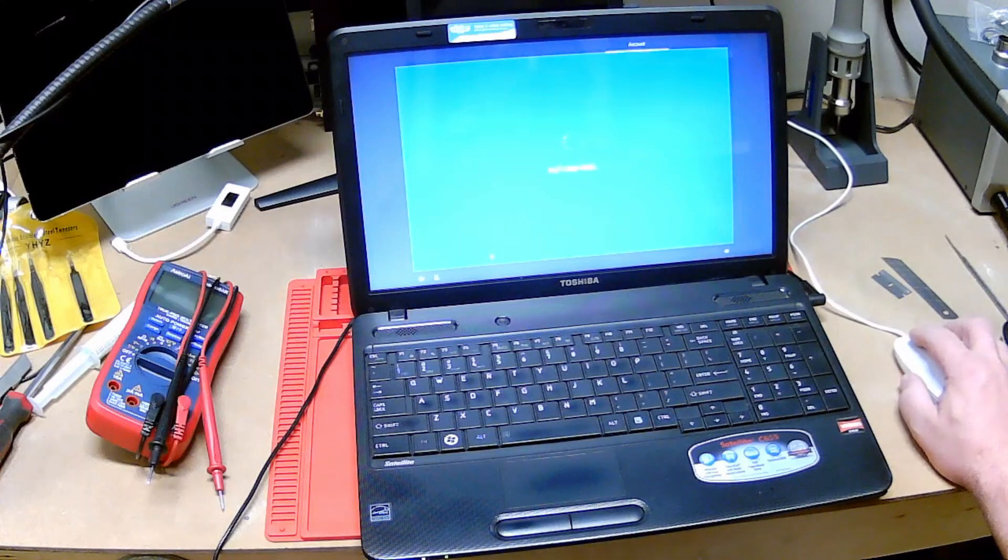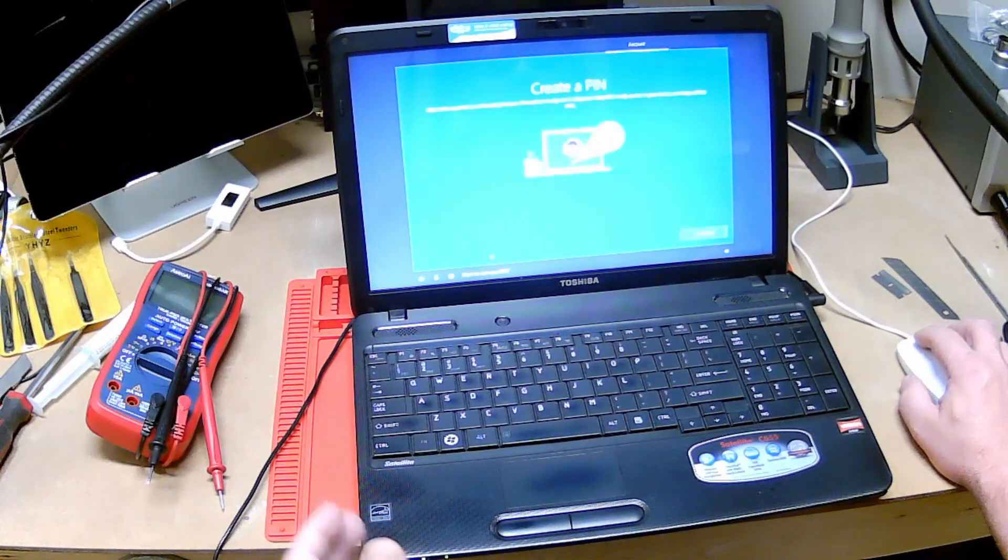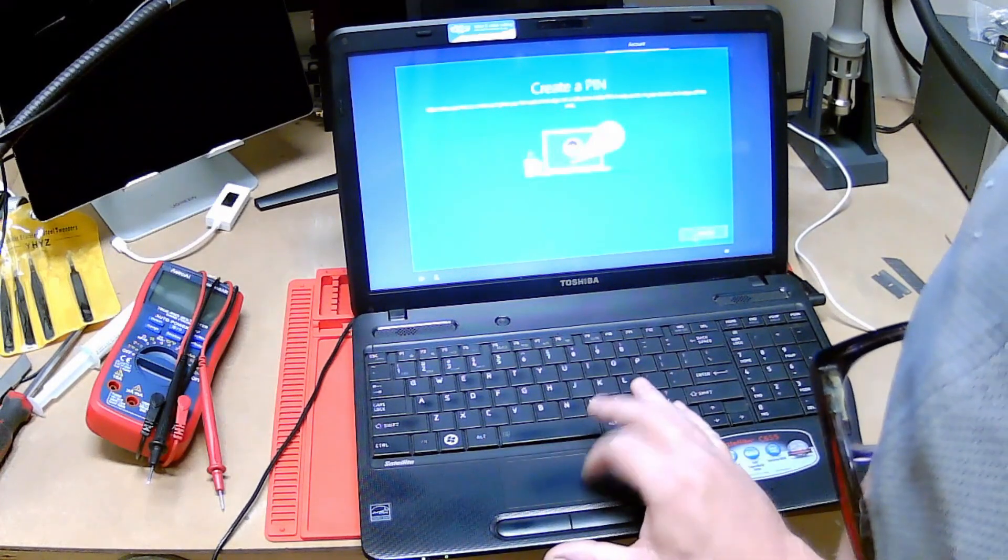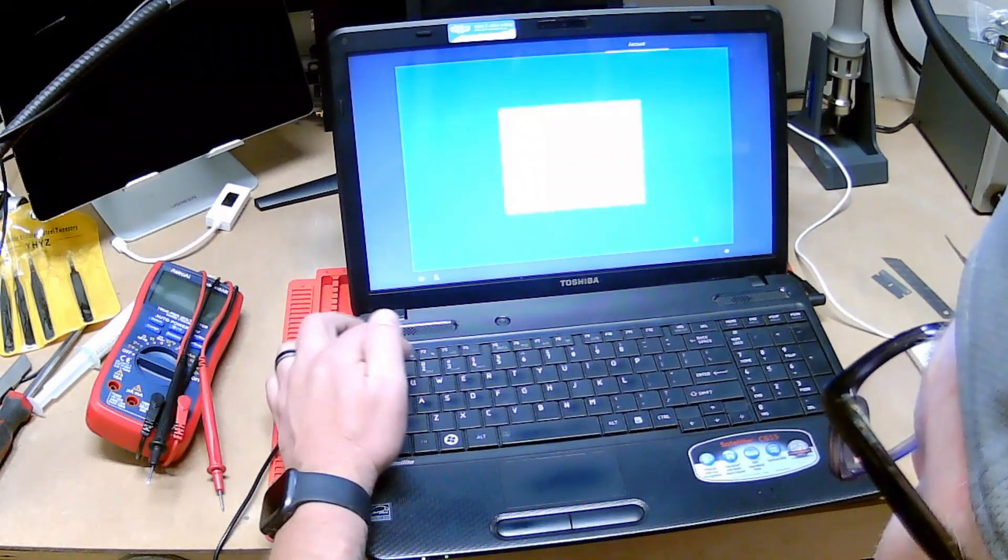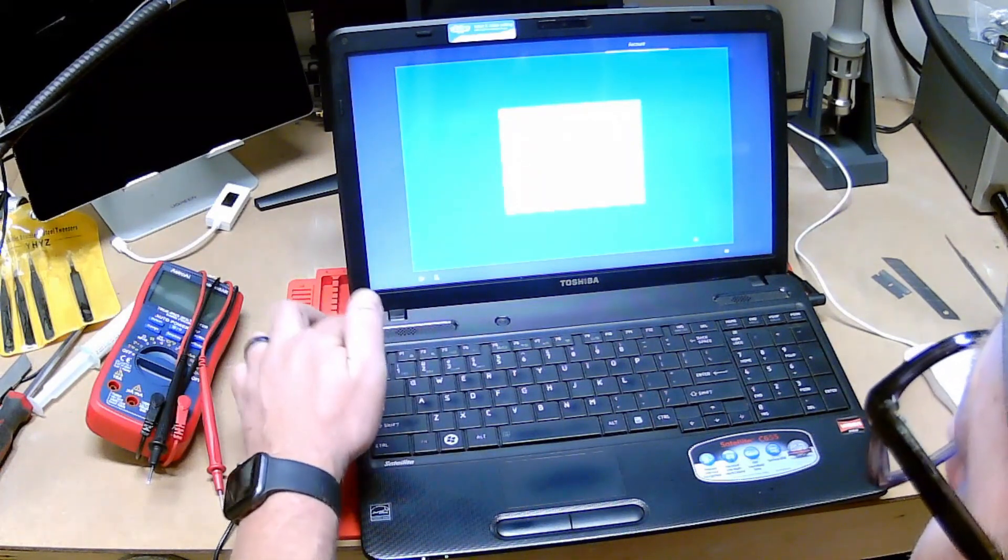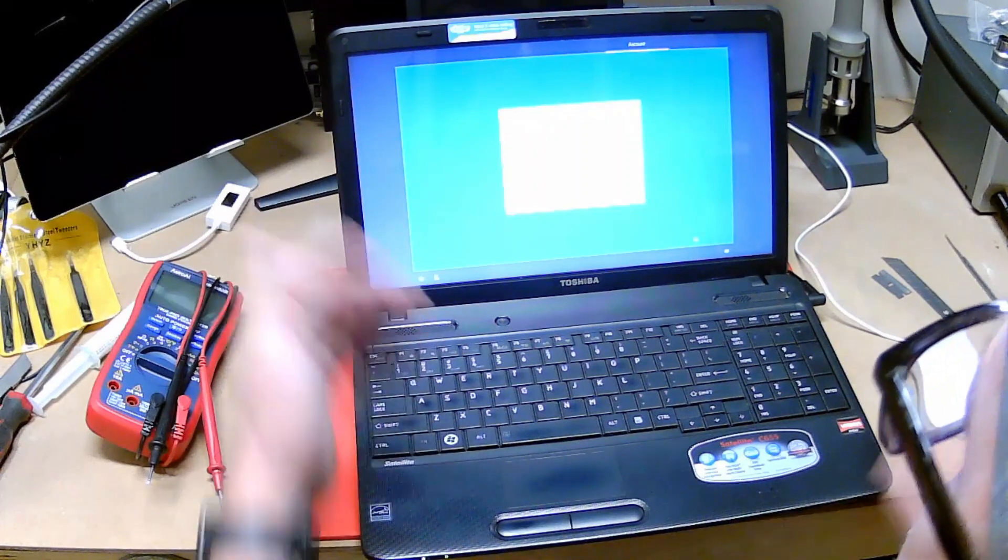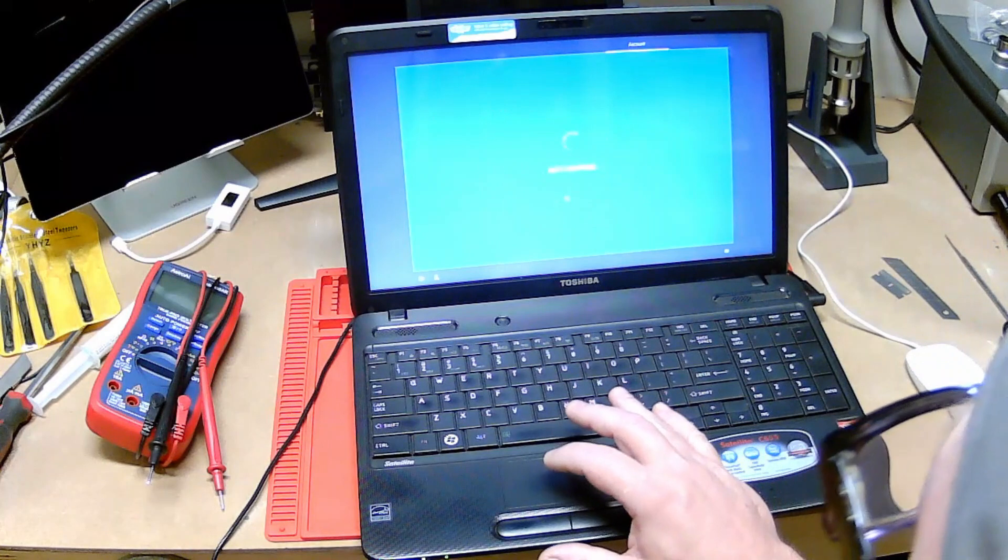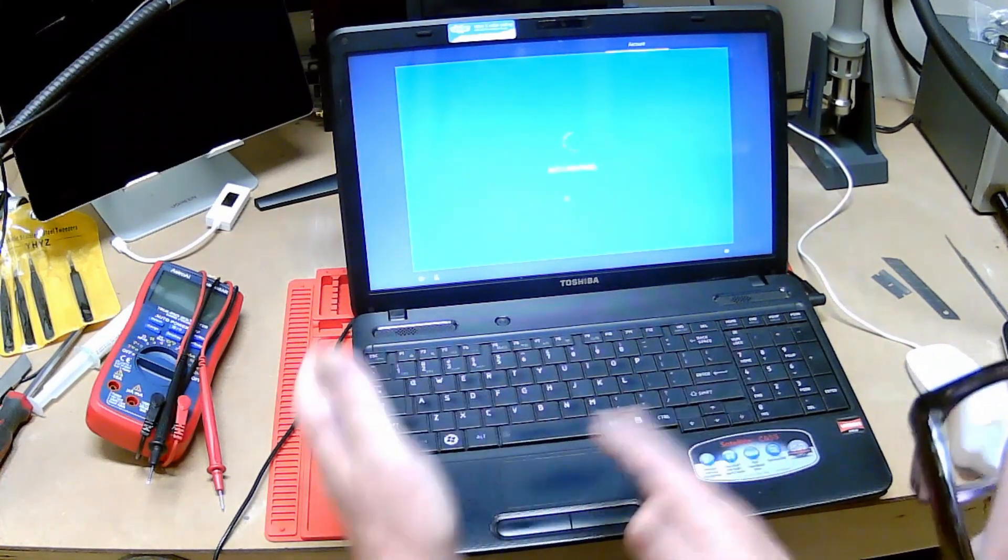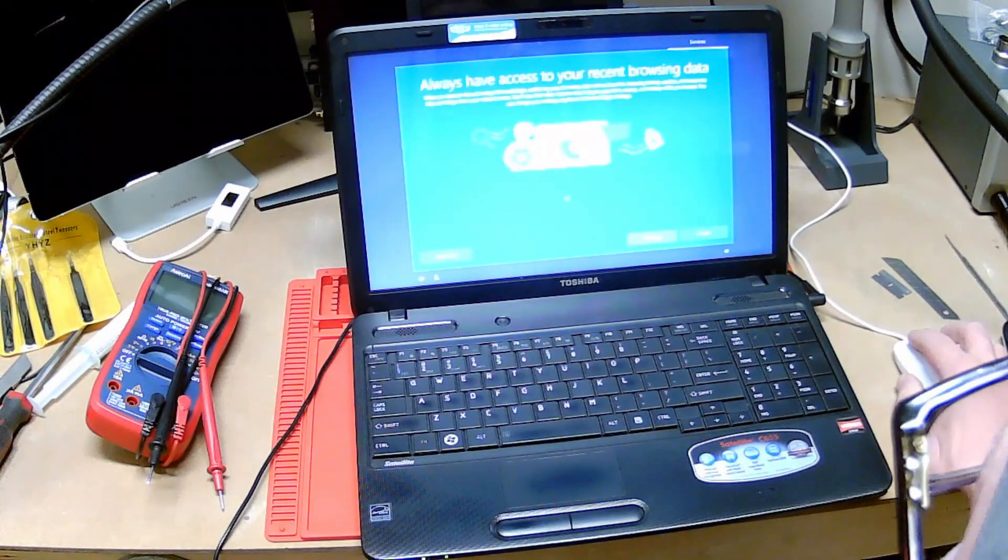We'll create a pin, sure why not. Let's do one two three four, four three two one. I'm going to cut it here and once we're in Windows we will show you the rest.